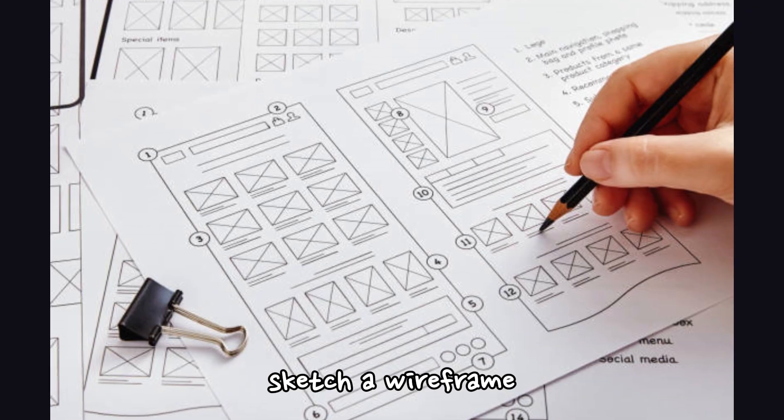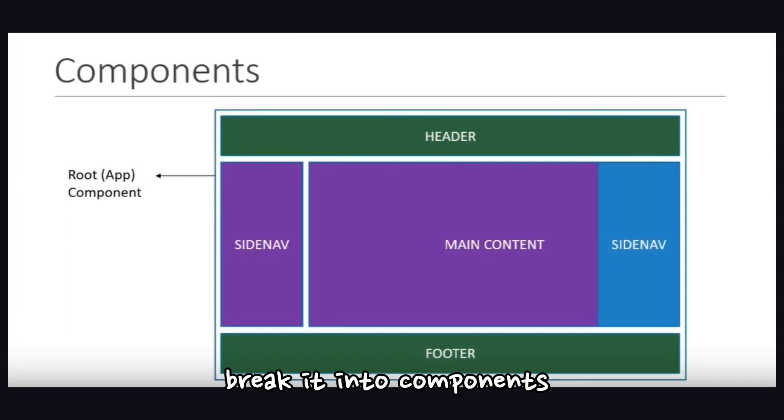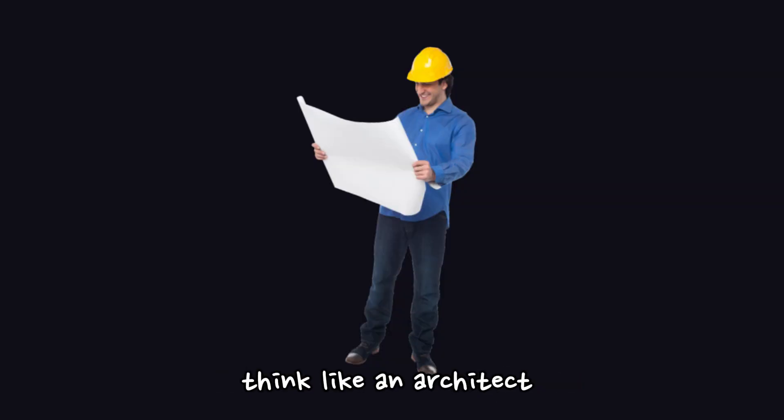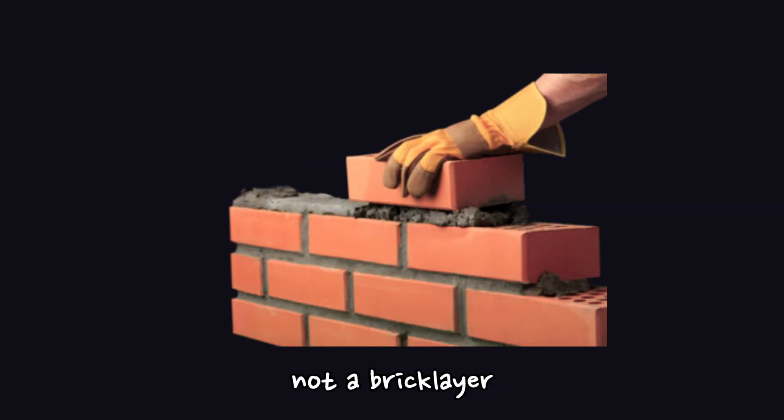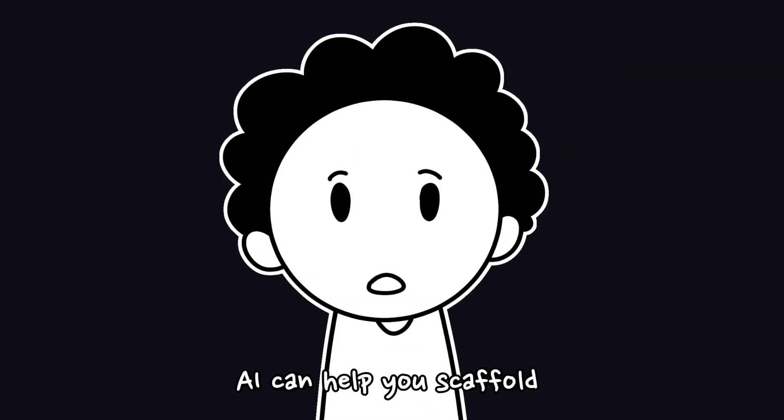To fix this, sketch a wireframe, break it into components before you write a single line. Think like an architect, not a bricklayer. And yes, AI can help you scaffold those components fast.